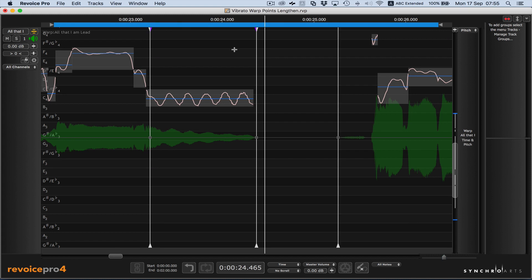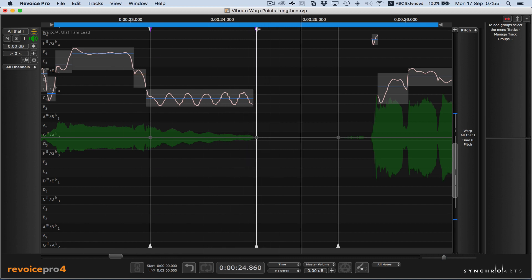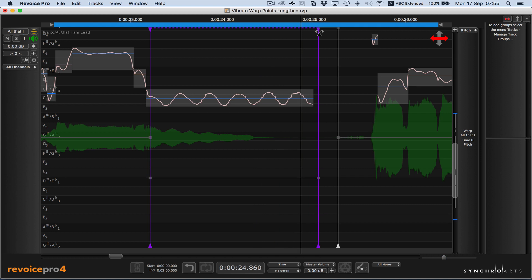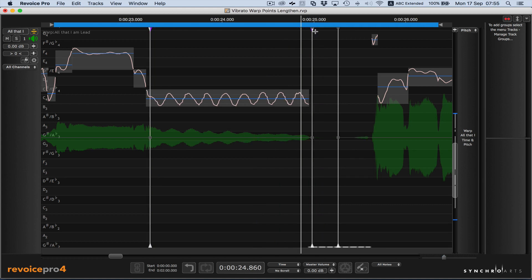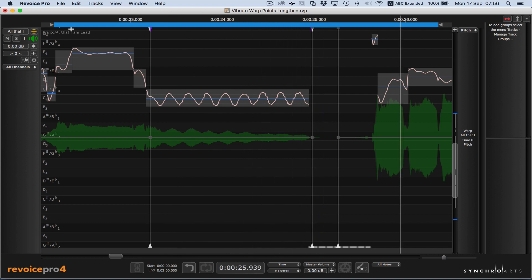Let's listen again. And to stretch that out, just grab the top of the vibrato warp point, stretch to the right, let go, and now we have it. We can hear that again.